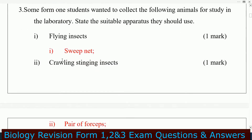The organelle that synthesizes protein: that is ribosomes. Question number three: some former students wanted to collect the following animals for study in the laboratory.